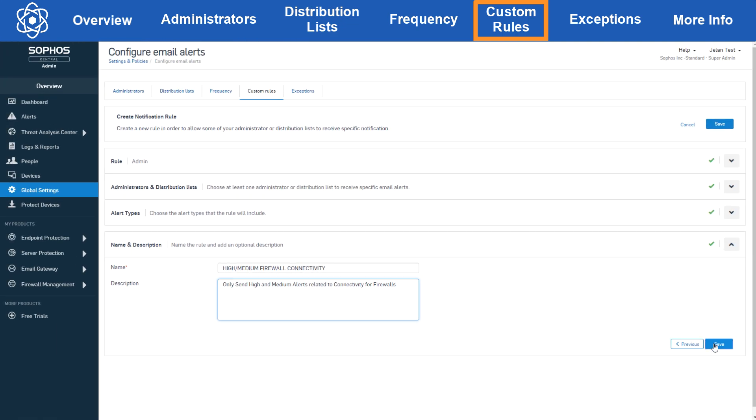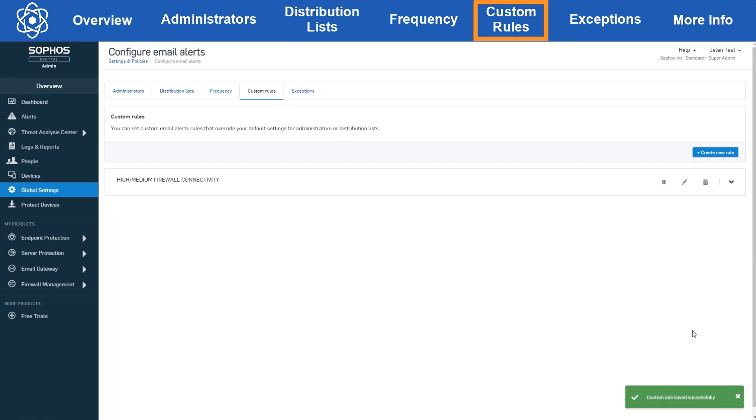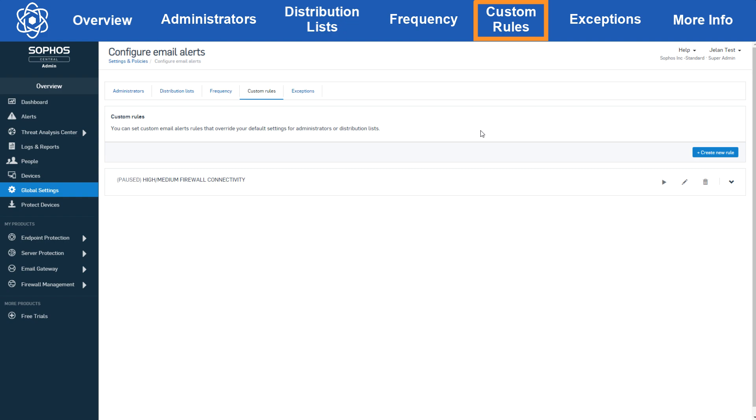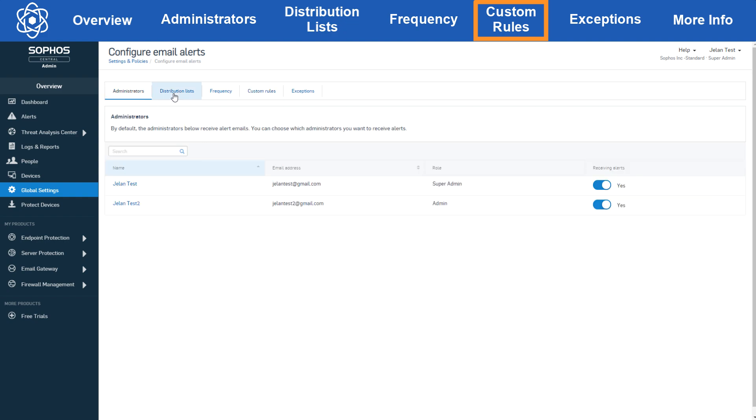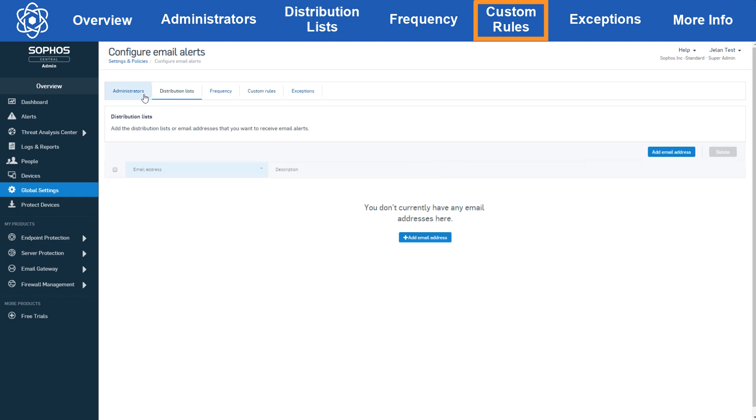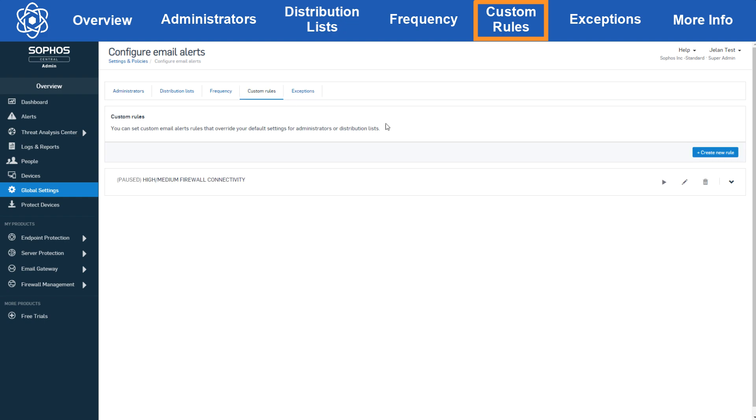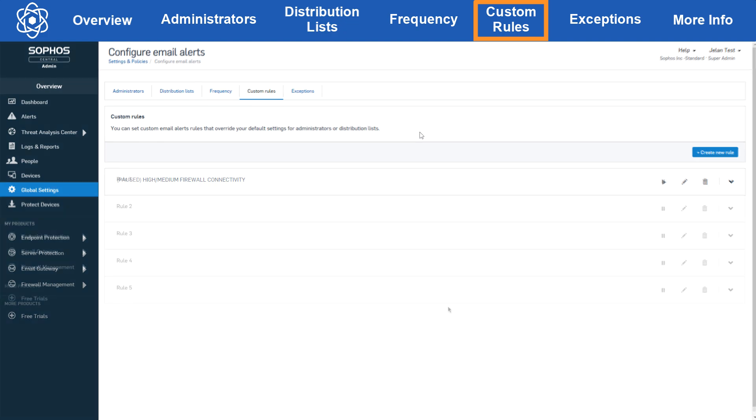Now once you create a custom rule, we'll see that rule in the custom rules tab and we've got a few options. The first option is to pause the rule. Now if you have just one rule, this will bring the alert email settings back to the settings defined in the administrators and distribution list section. Keep in mind that if you have multiple custom rules, you'd need to pause all of the rules in order to revert back to those settings. The key here is you can either use custom rules or the administrators and distribution list configuration, not both simultaneously.